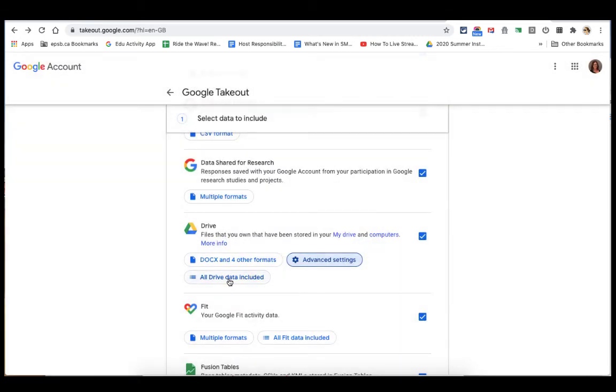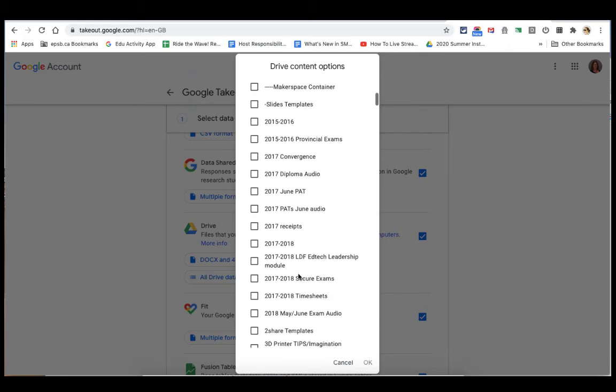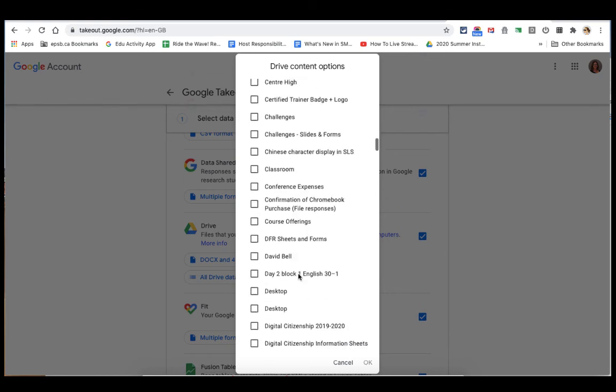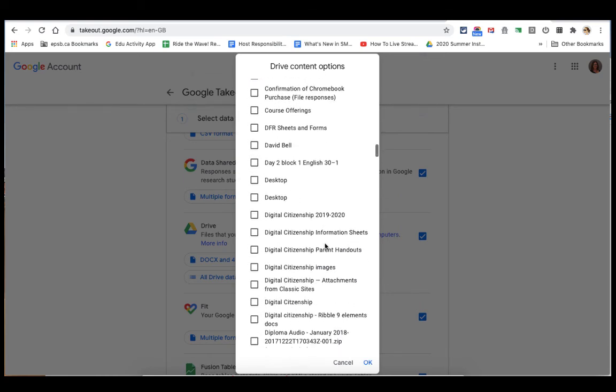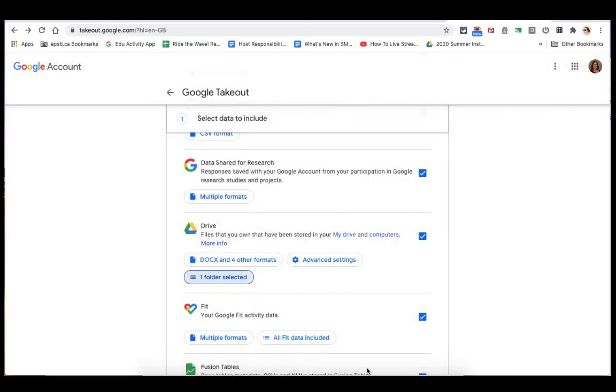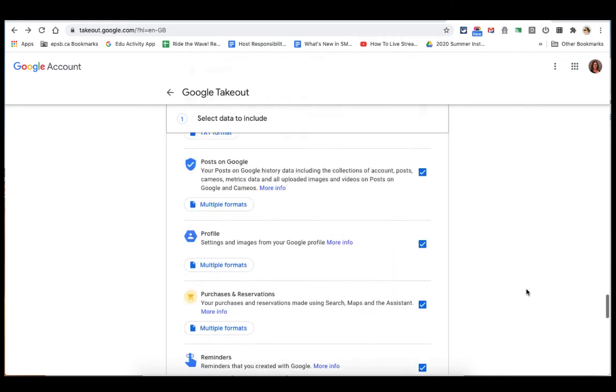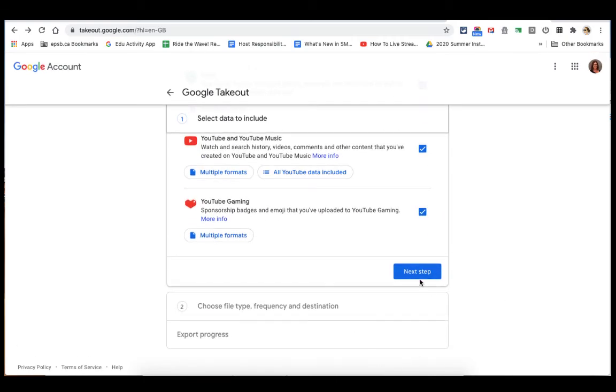And I can choose how much data I would like to export. So would I like all of my data or would I perhaps only like my data in my Google Classroom? So I'll go down to Classroom, click that. And then you click OK. And scroll down to the bottom of your page and click Next Step.